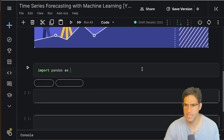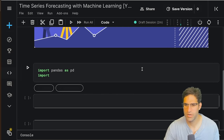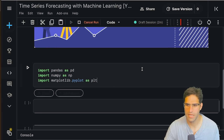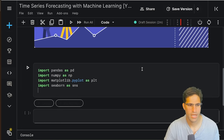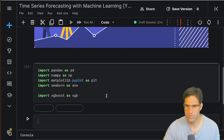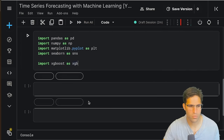Let's get started by doing some imports. We're going to import pandas as pd, import numpy as np, import matplotlib.pyplot as plt, and let's also import seaborn as sns. And then for our modeling we're going to import xgboost as xgb. This is going to be the model that we use for our forecasting.